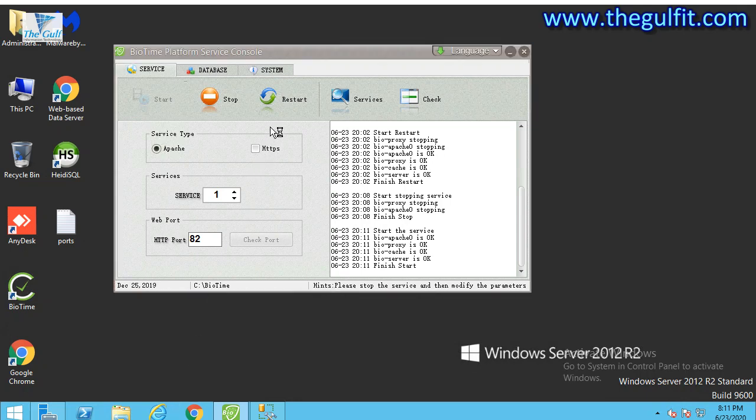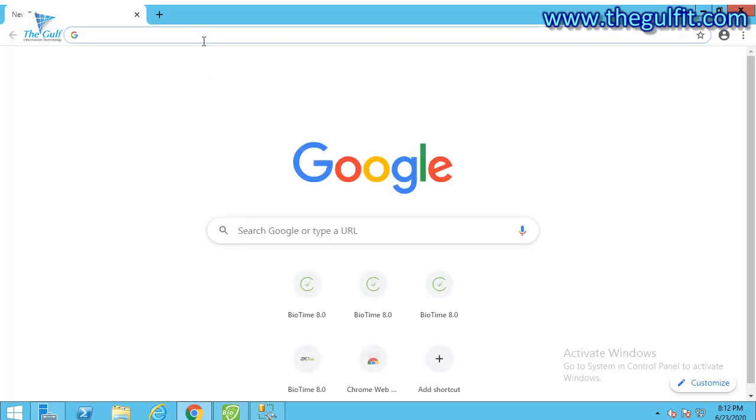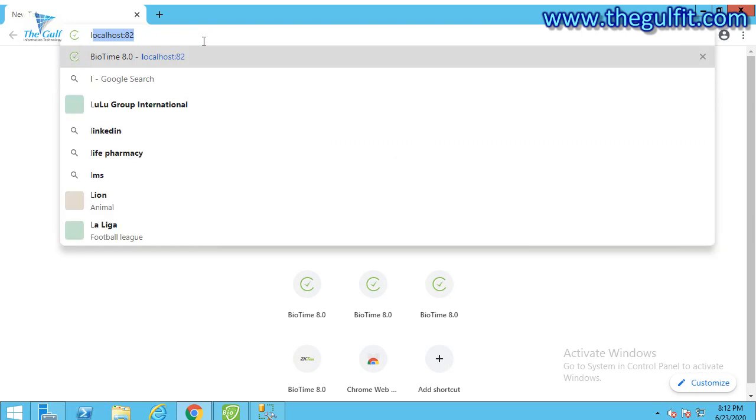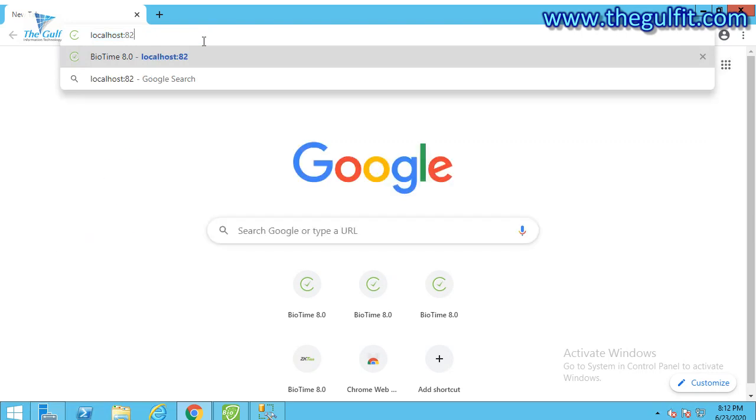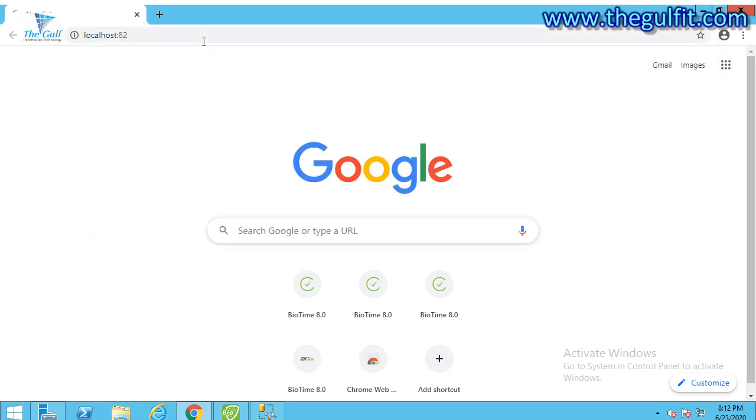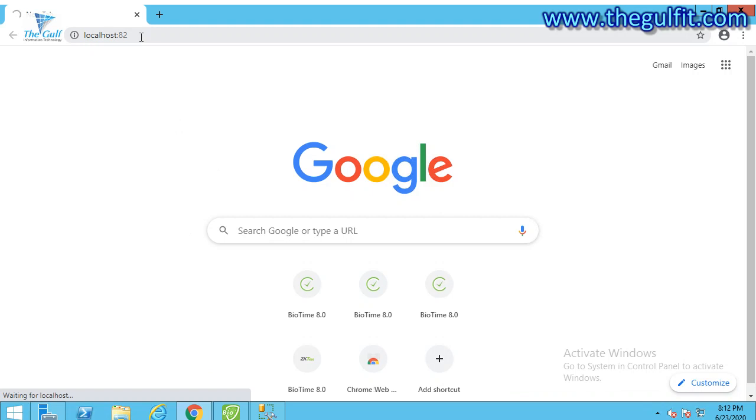Just open any browser you want and go to localhost. As I already did, use localhost:82 because I'm using port 82.